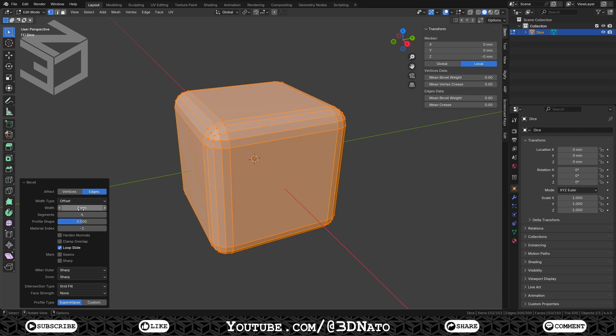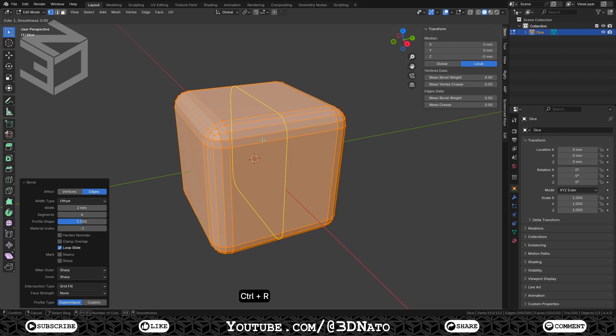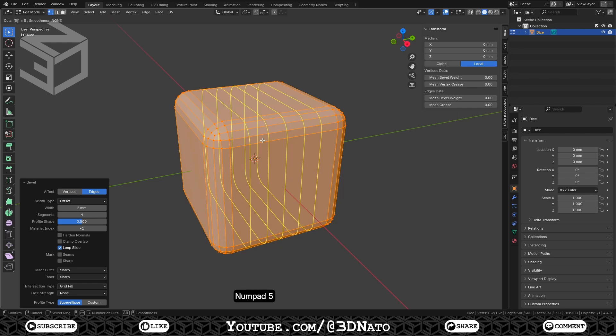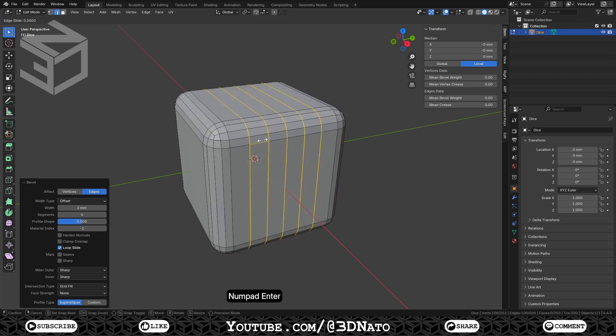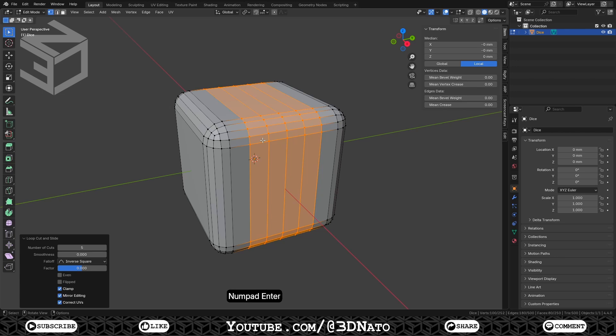To subdivide these faces, we will use loop cuts. To create a loop cut, press Ctrl plus R and place the mouse cursor until a yellow line appear. As we are going to need a 6x6 grid, create 5 loop cuts. Just roll the mouse wheel up or press 5 on numpad. To confirm the number of cuts, press enter. And to confirm the position of the cuts, press enter one more time.